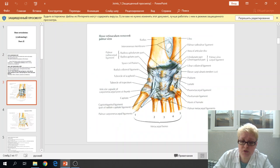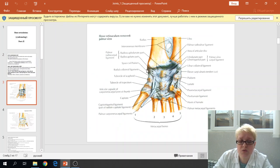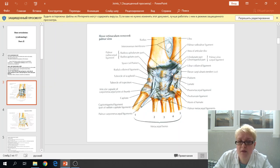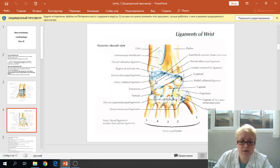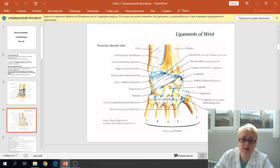On this picture of the wrist joint, we can see the ligaments. This one is the radial collateral radiocarpal ligament, this one is the ulnar collateral radiocarpal ligament, this one is the palmar radiocarpal ligament, and on this side we can see the dorsal radiocarpal ligament.